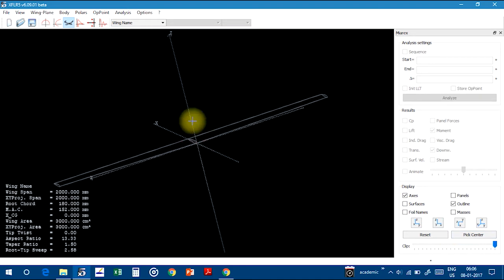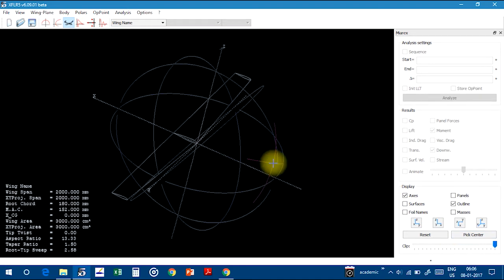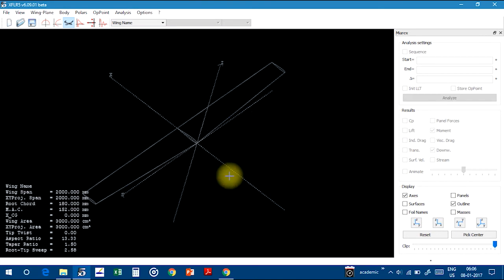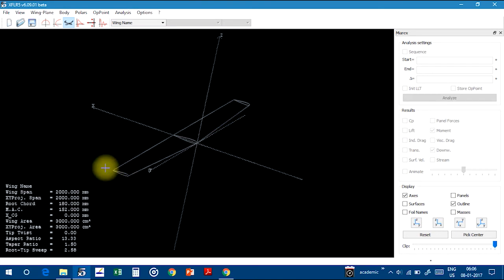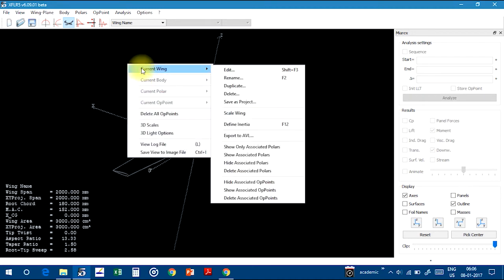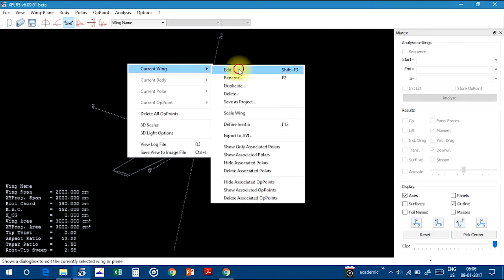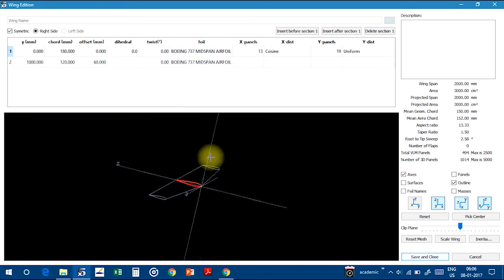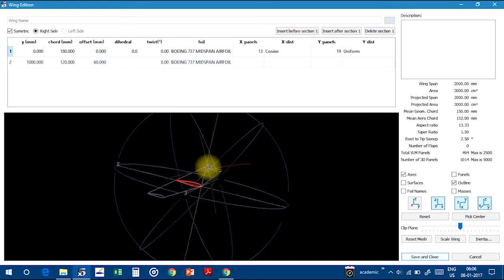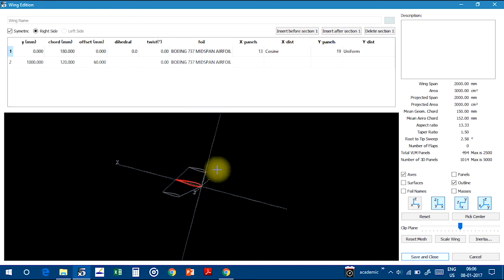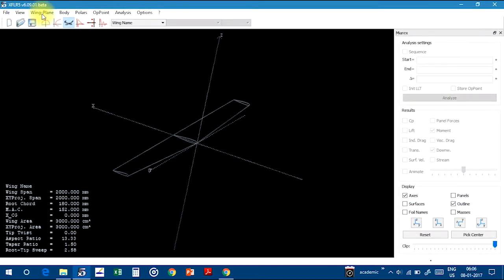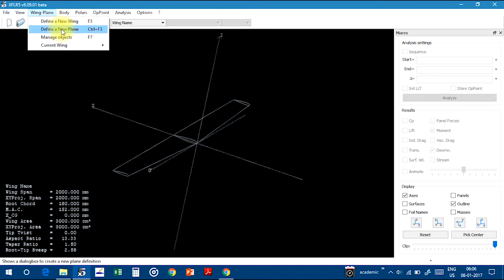This is the 3D view of the plane. Wing is ready here with an airfoil cross-section. And now go to Current Wing, Edit. This will edit the wing section. For that, click on cancel, go to Wing and Define New Plane.